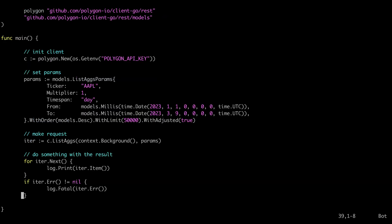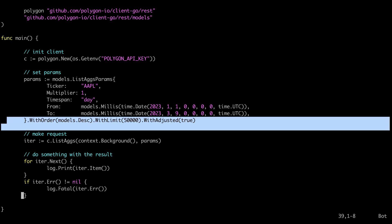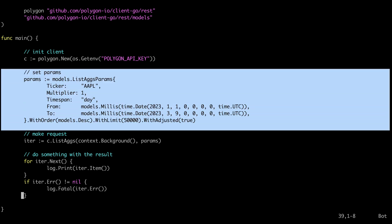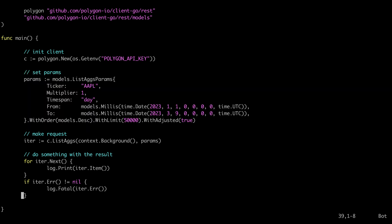Then down here we're using our client to grab some aggregates for Apple, one per day and you can set our date range here. I set daily aggregates but you could also set hourly or minute aggregates.